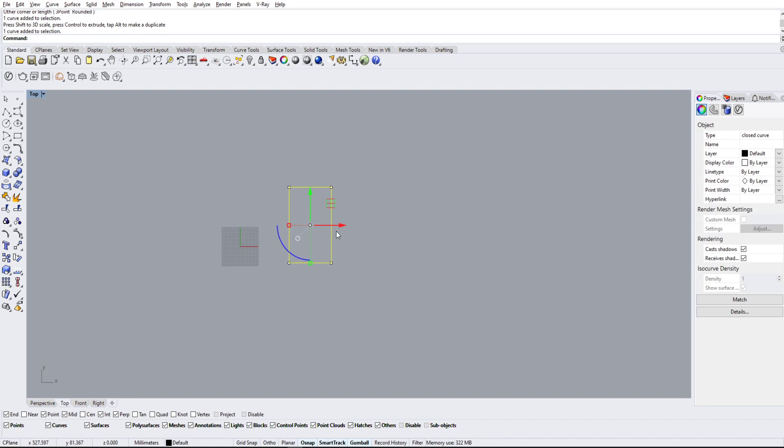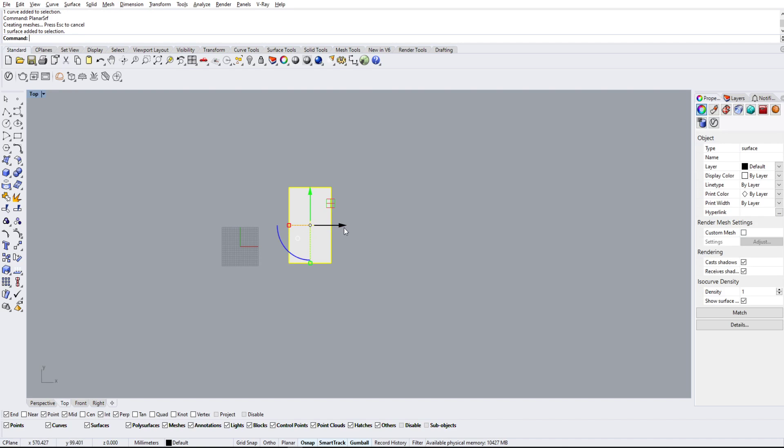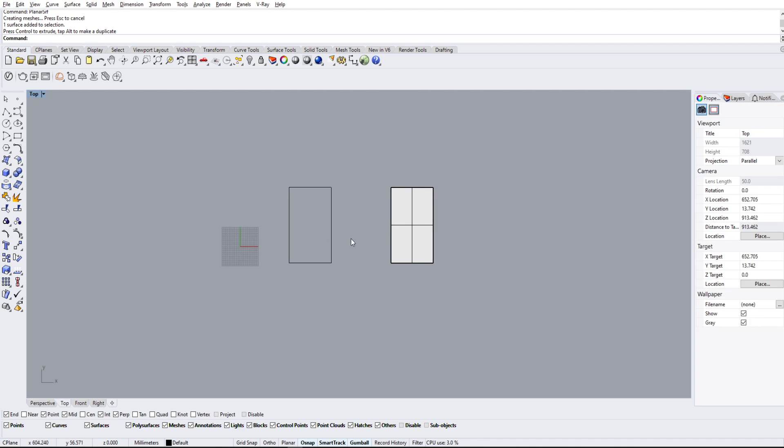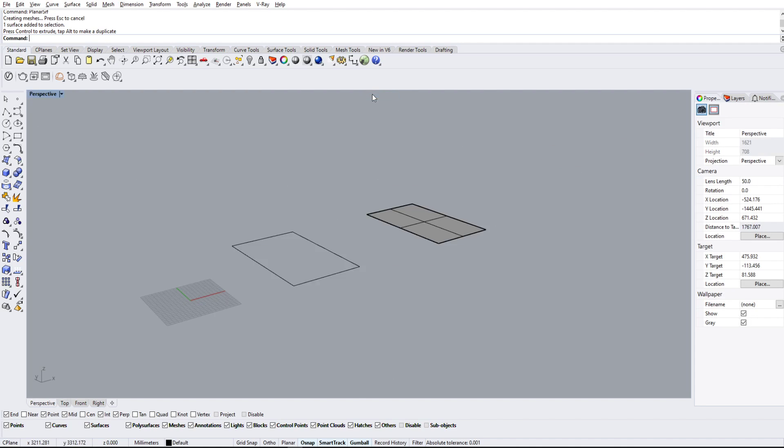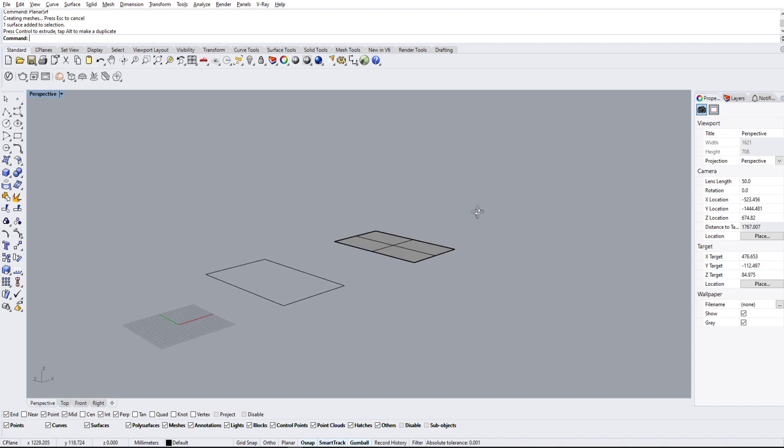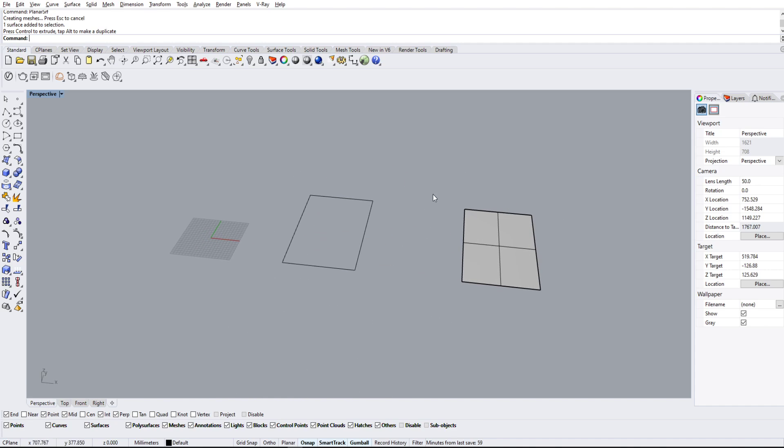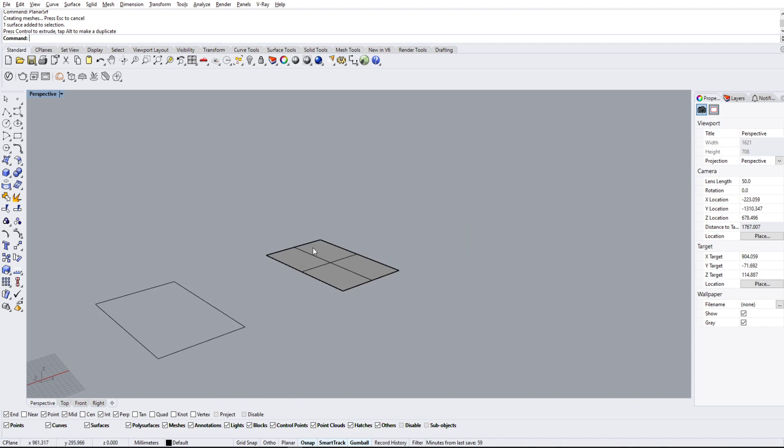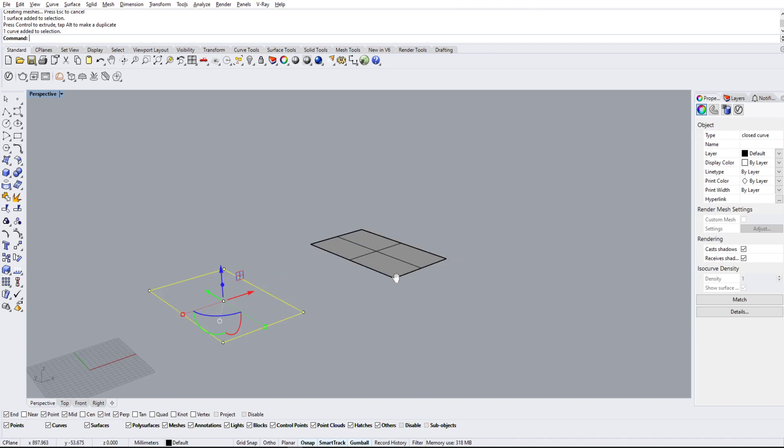into a surface. I'm going to type in the planar surface command, and I know this will work because it's closed and planar. Now there are two commands we're going to cover: extrude curve and extrude surface to make a solid.